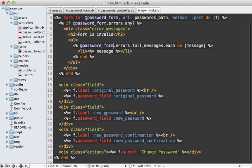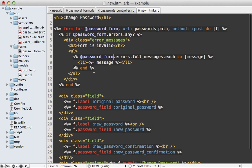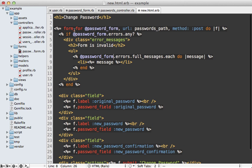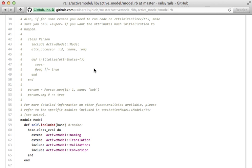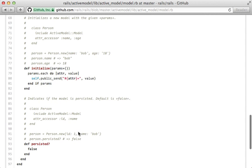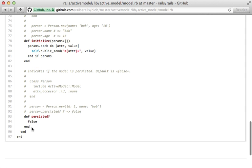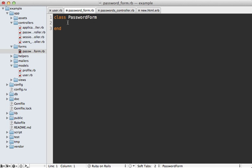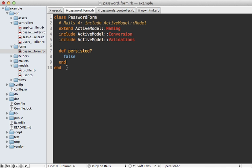Our password form will need to respond to each of these attributes and behave similar to a model so it can be passed to the form_for call. In Rails 4 it's quite easy to get a plain old Ruby object to behave like a model by simply including the ActiveModel::Model module. In a Rails 3 app we can get by with just including a few extra modules and defining a persisted method. I'll paste in the code to include those modules to make it compatible with form_for. Now we can do the fun part — copying over the code from the user class.